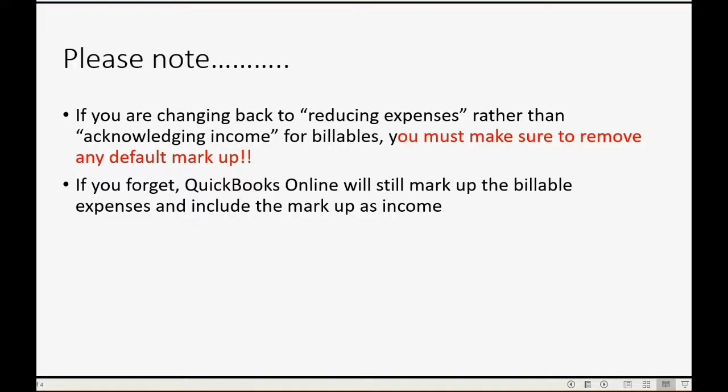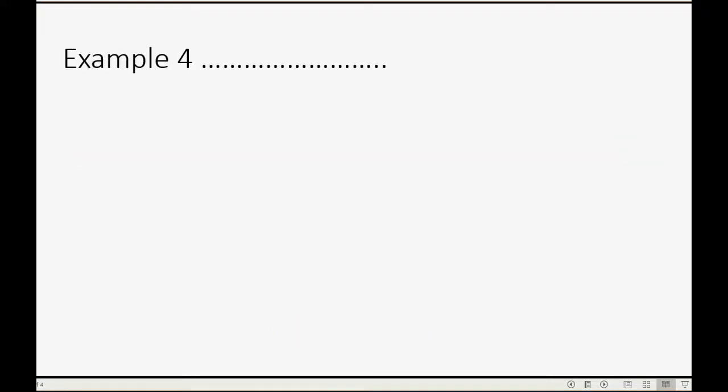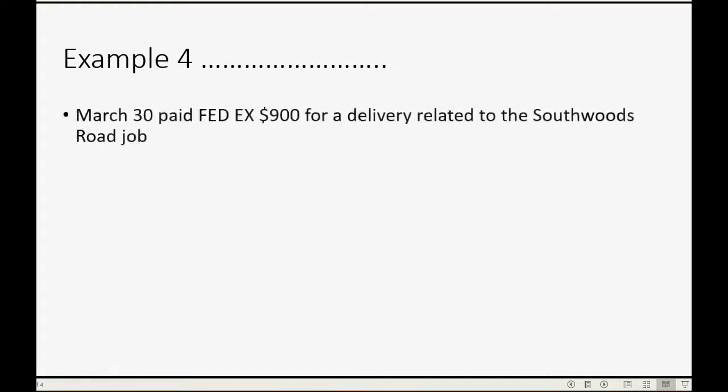And now let's take a look at the example. This is our fourth and final example regarding billable expenses for contractors.